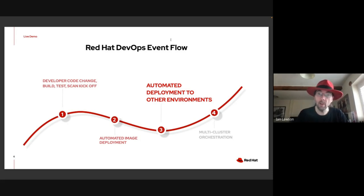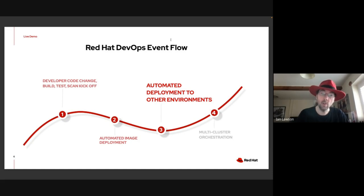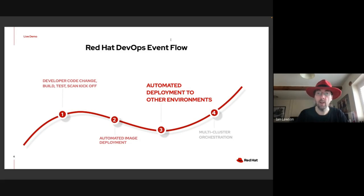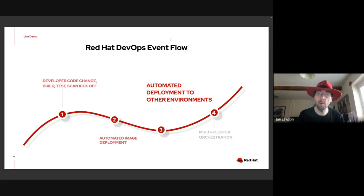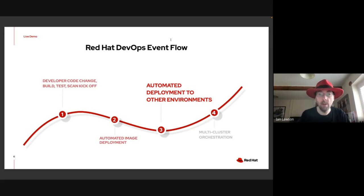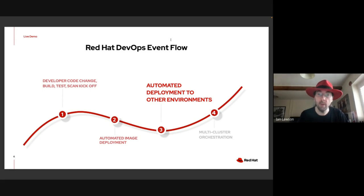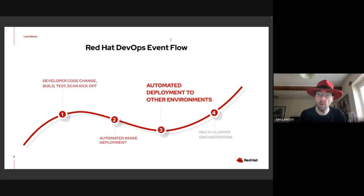You're also going to see some fantastic new technology called Tekton Pipelines as Code, which is an easier way to orchestrate and build the pipelines and tie it into the source code repositories themselves. With that in mind, I'll pass you over to Jafar, who will then pass you on to Anshul to show you those two features of the demo.